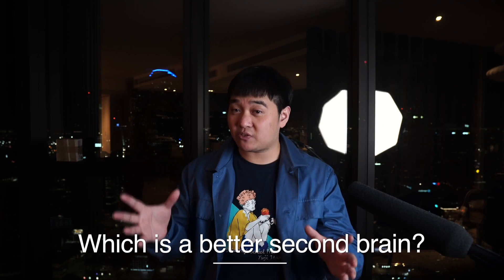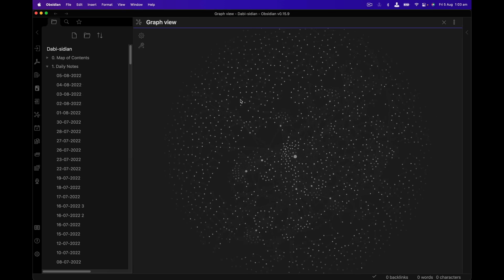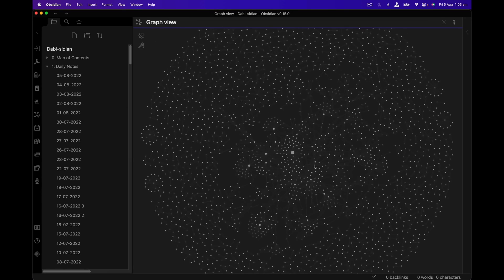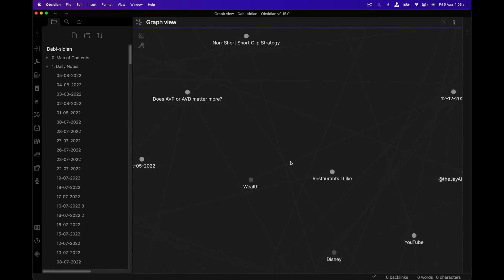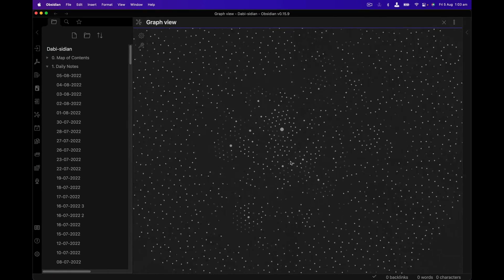Next question: which one is better for a second brain? My personal opinion is that if you want to store everything in one software, I'd use Obsidian. It's the best for mental models because you don't know what you're going to learn in advance, so you can link things later and create high-level concept pages easily. In Notion, doing the same thing gets cumbersome — pages with nothing in them just pile up.